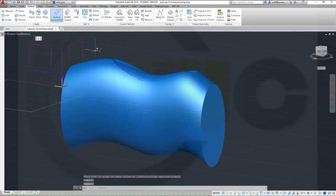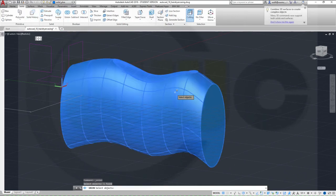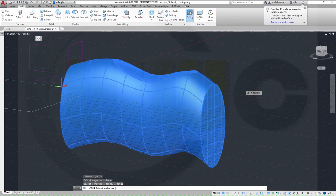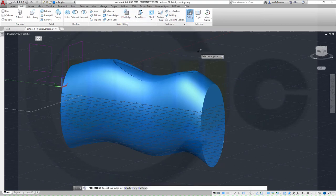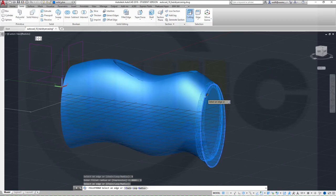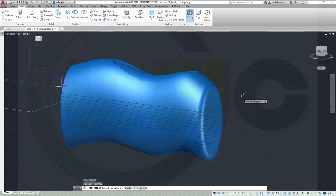And I will then make a union — yes. And now make an edge fillet, fillet the edge with radius maybe five. Yeah that's okay.